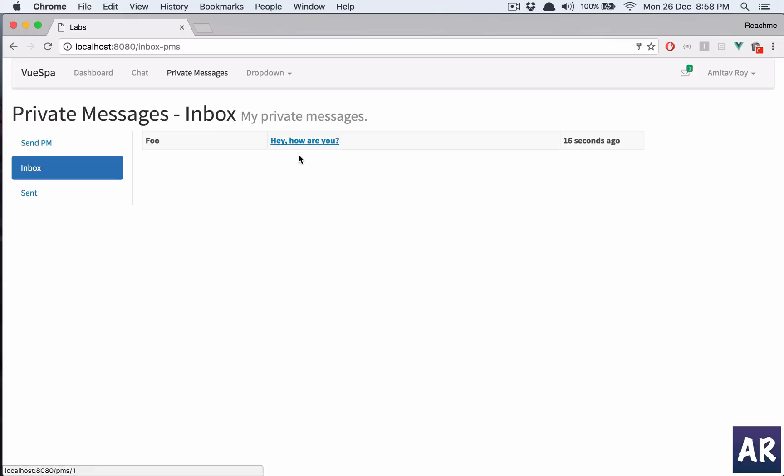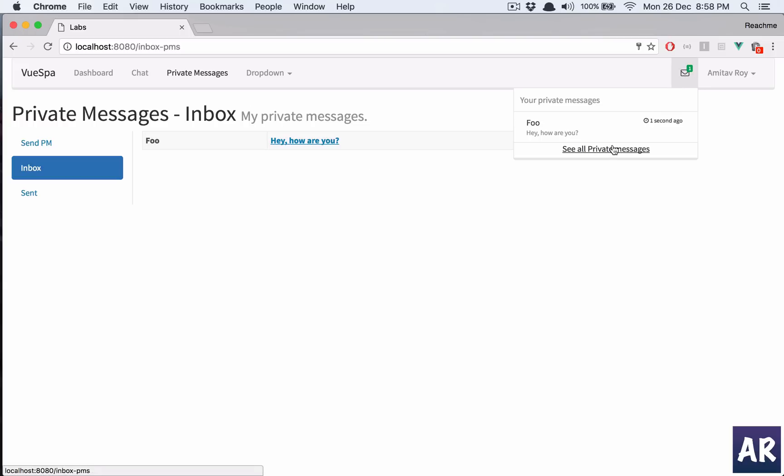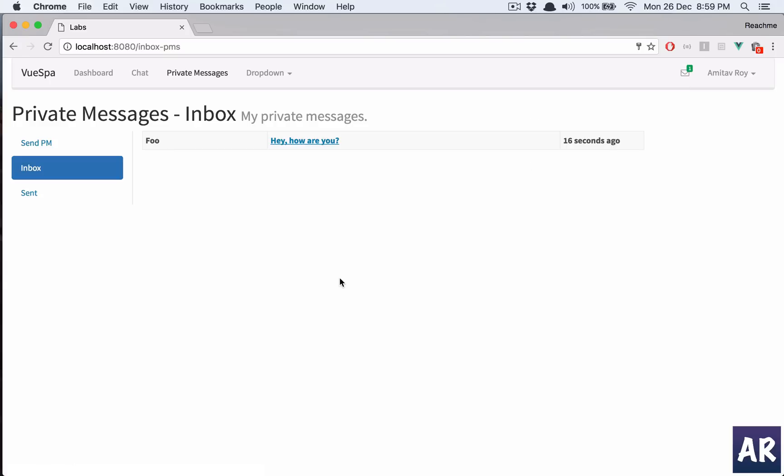I can go to the inbox and see this message or I can click here and go to the message. Both will take me to the same link and when I click on it, basically I'm updating the status of the message as read.